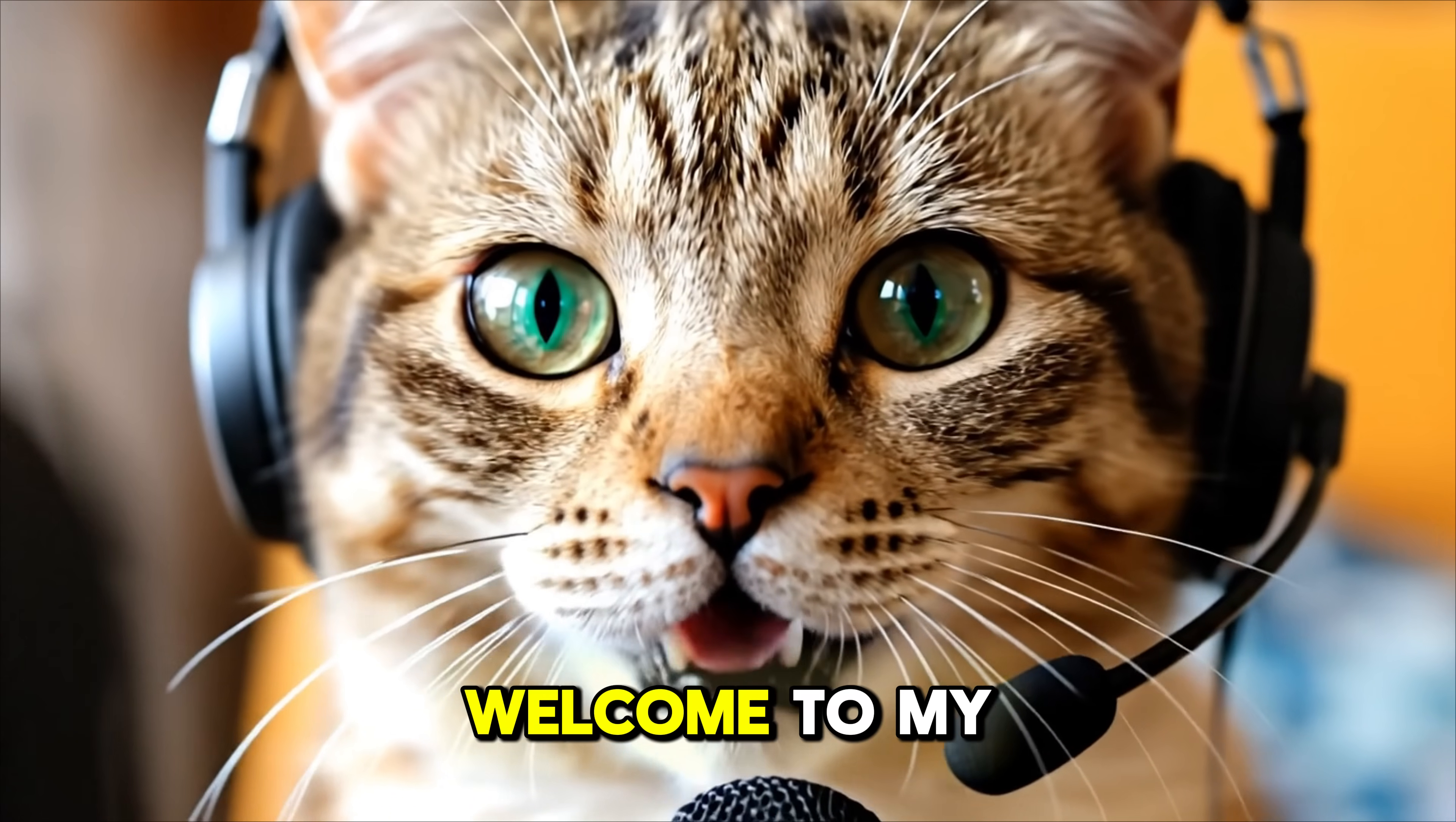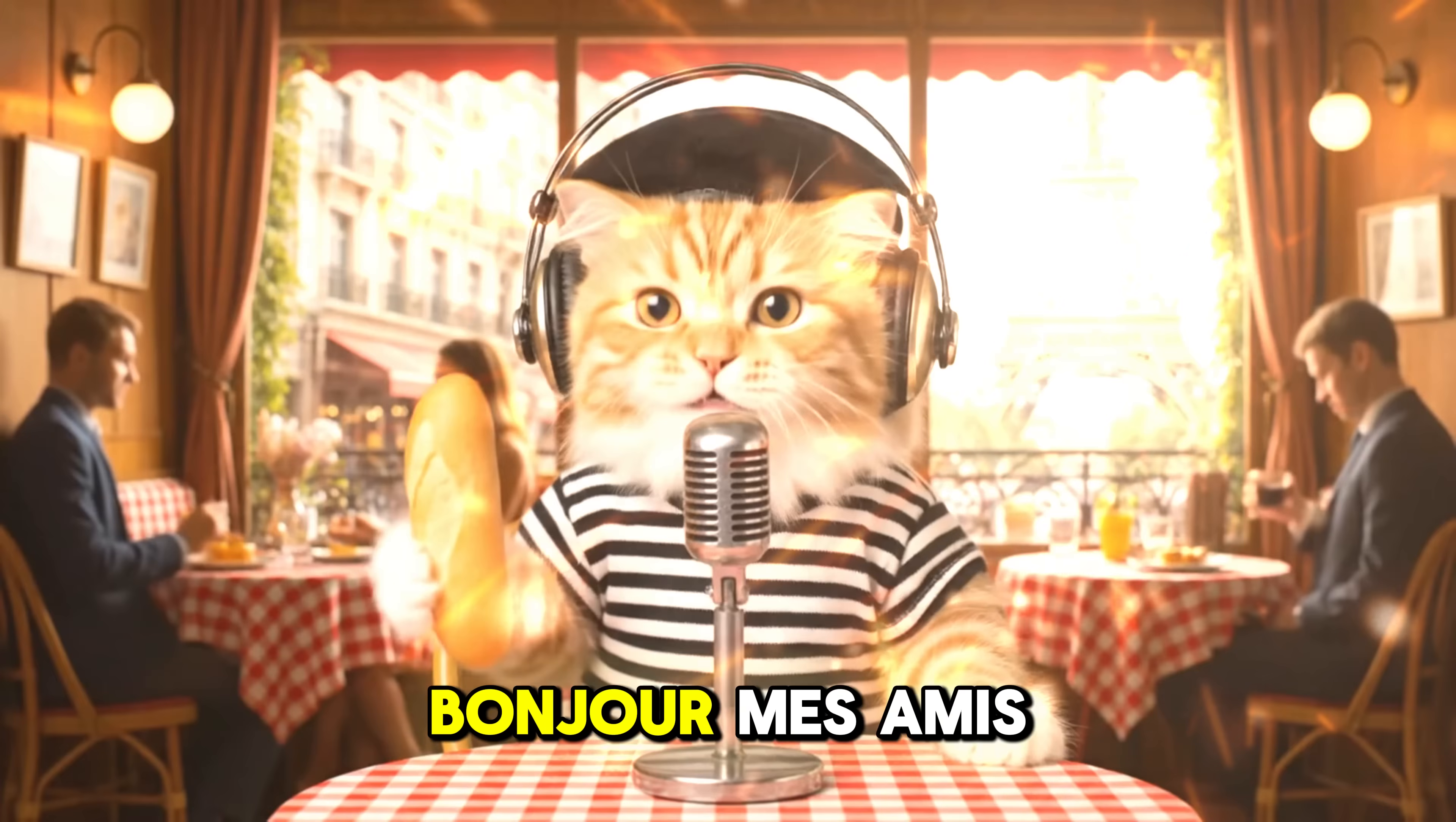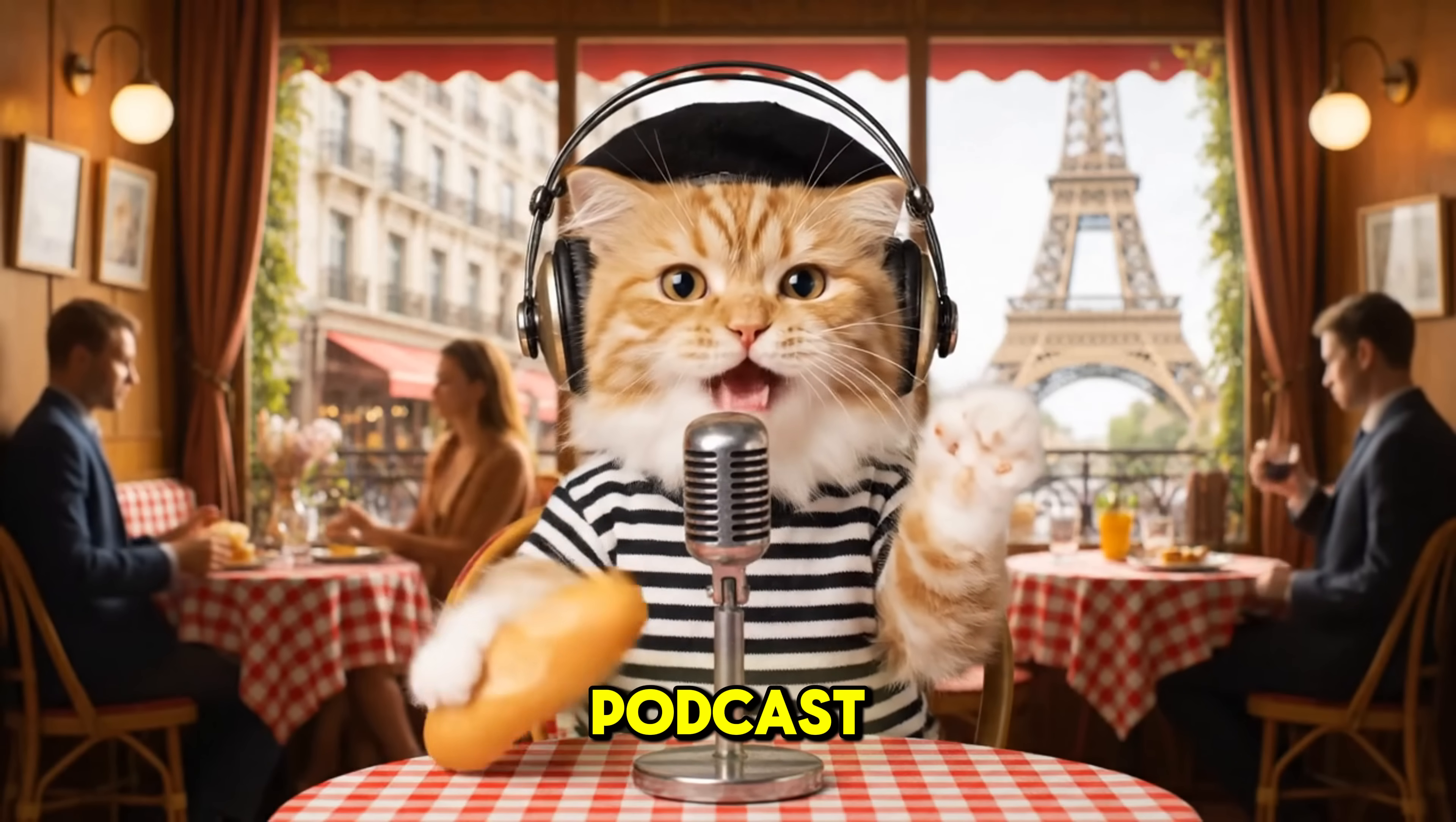Hey guys, and welcome to my cat vlog. Bonjour mes amis. Bienvenue à mon podcast.